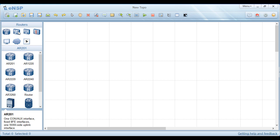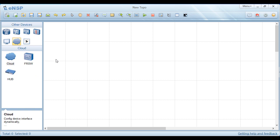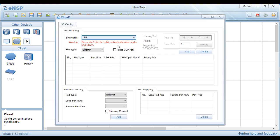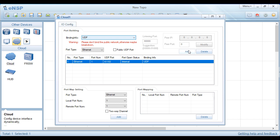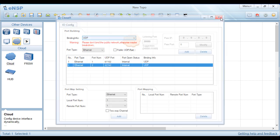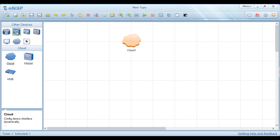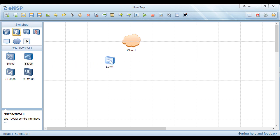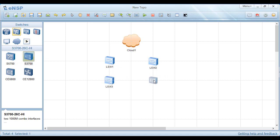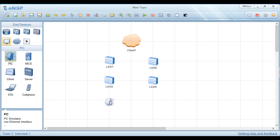Now we select Cloud, take Cloud1, and double-click it. We add NICs — for example, we can add NIC 1 and NIC 2. Now we add Layer 2 switches.